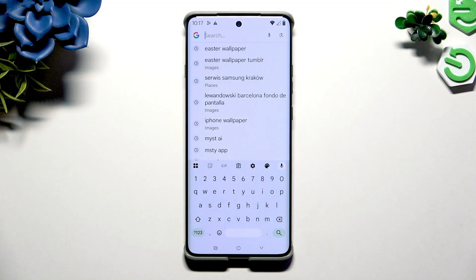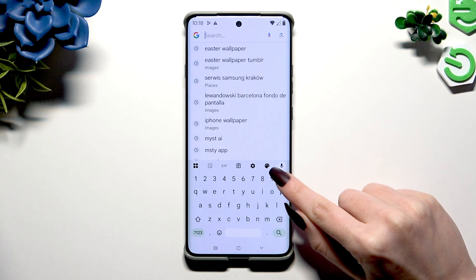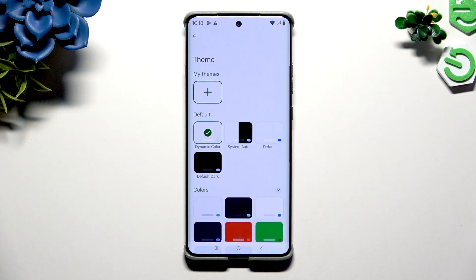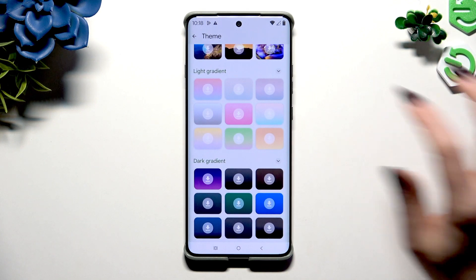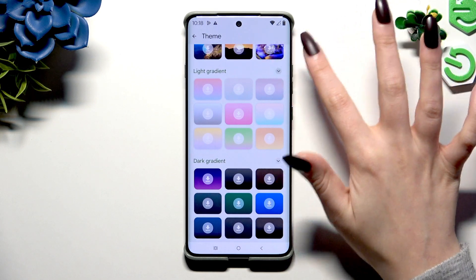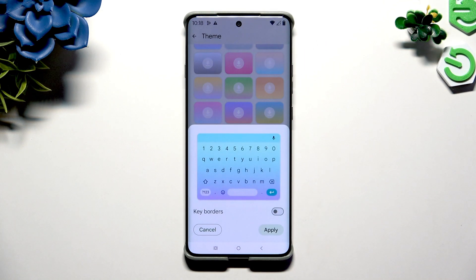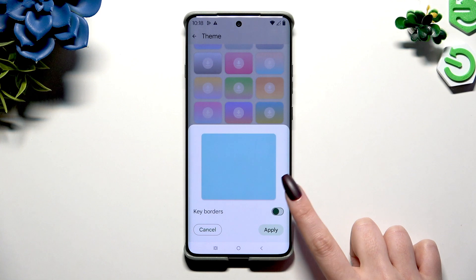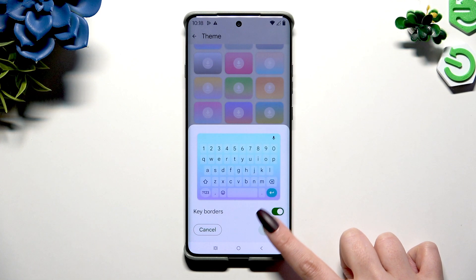Begin by launching your keyboard and tapping on the color palette icon at the top of it. Then scroll to pick a perfect theme for you. Now manage key colors thanks to this switcher and hit Apply.